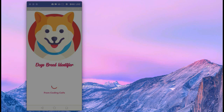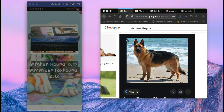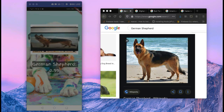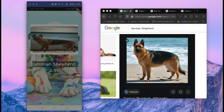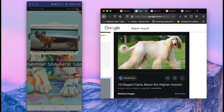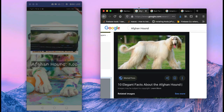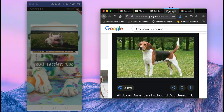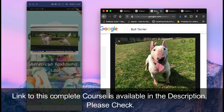You will also learn how to make your own dog breed identifier app, which will simply identify any dog's breed. For example, here you can see this one is a German Shepherd. Then here with live camera you can see a hound — I changed the image — here you can see American Foxhound.